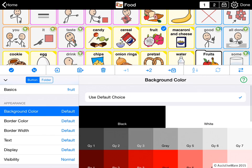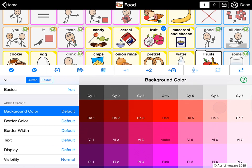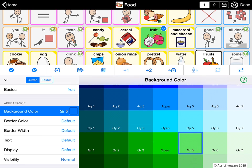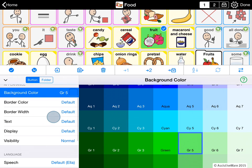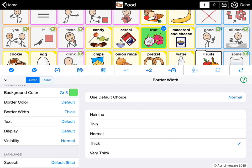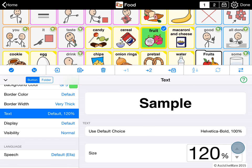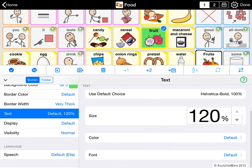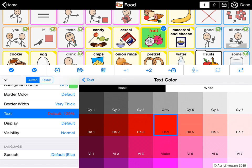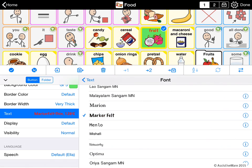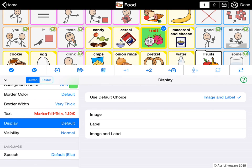I can change the background color of the button — right now it's color coded by part of speech. But if I wanted this button to stand out, I might give it a different color, maybe a nice pink, or cyan or green. I can change the border color and the border width — that's another way to make it stand out, so I could make it very thick. I can change the text size to make it a little larger, and I could also change the color of the text — maybe make it red. I could go for a different font, like marker felt. And there is the display, so I could choose to show only the image, only the label, or in this case both.